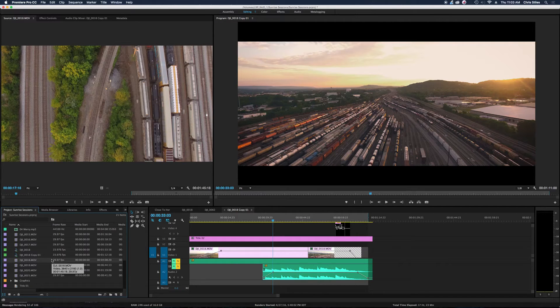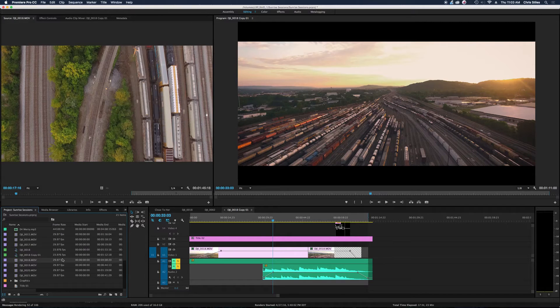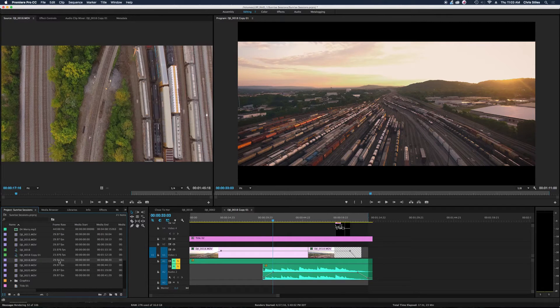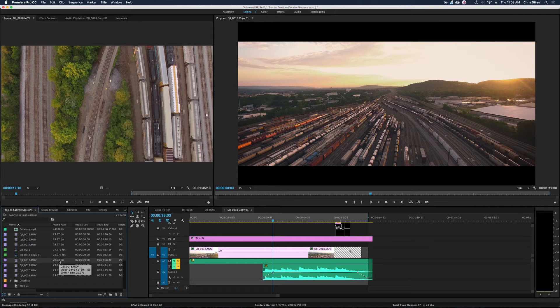With these lower end cameras, what's happening is the time base is the same as the frame rate. So if you shoot at 29.97, your time base is 29.97, meaning it will naturally play back in real time.